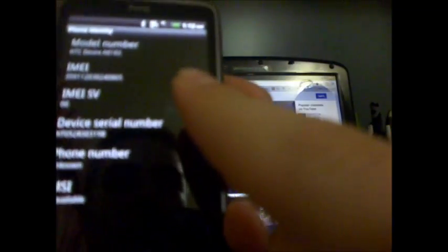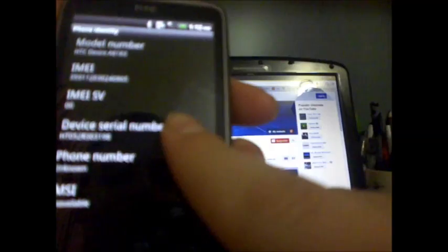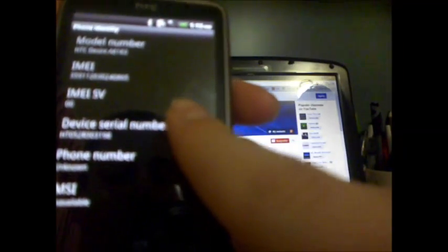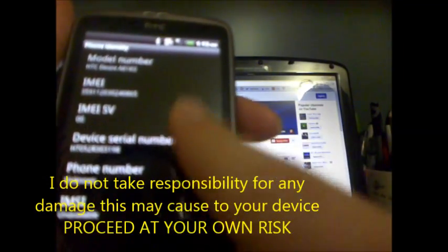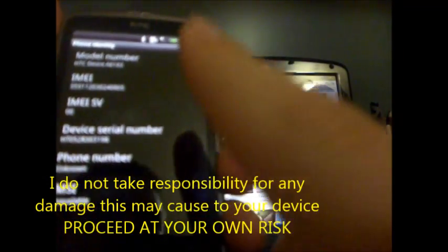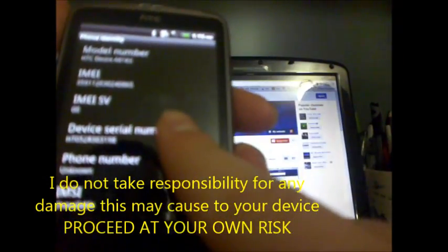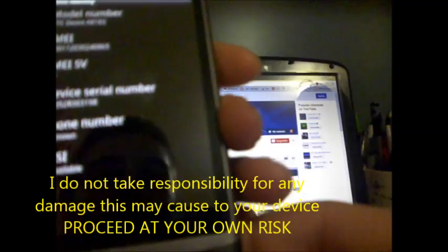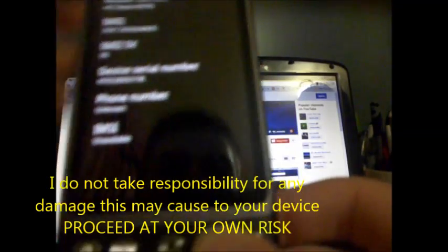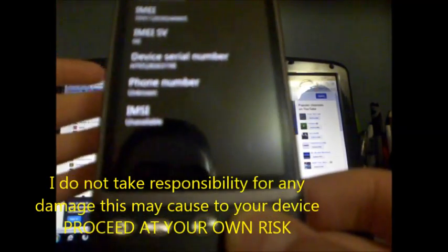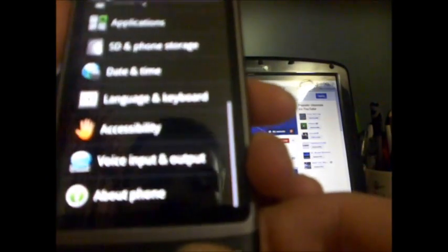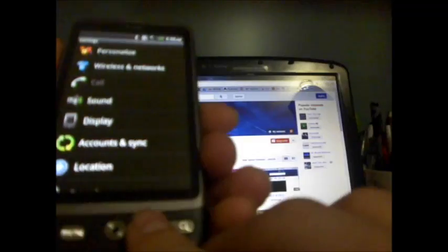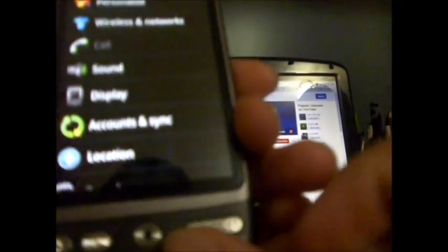Once you've done that, you need to go back and go to phone identity and it will have a device serial number. Make sure you write that down and keep note because we will need this later. Double check it if you have to and make sure that you have it written down. You might want to write it down on some paper or on notepad.